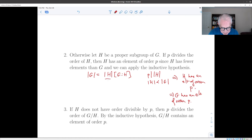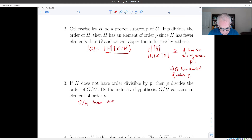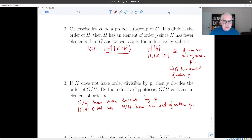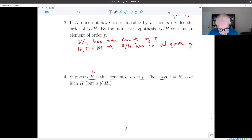But it could happen that p doesn't divide the order of h, but instead divides the index |g mod h|. So in that case, g mod h has order divisible by p, and the order of g mod h is less than the order of g. So g mod h has an element of order p. The question we have to worry about is: how do we get from an element in g mod h of order p to an element of g of order p? That takes a little bit of work. From our inductive hypothesis we have a coset aH which is an element of order p in the factor group g mod h. So aH to the p is the identity element in the factor group.